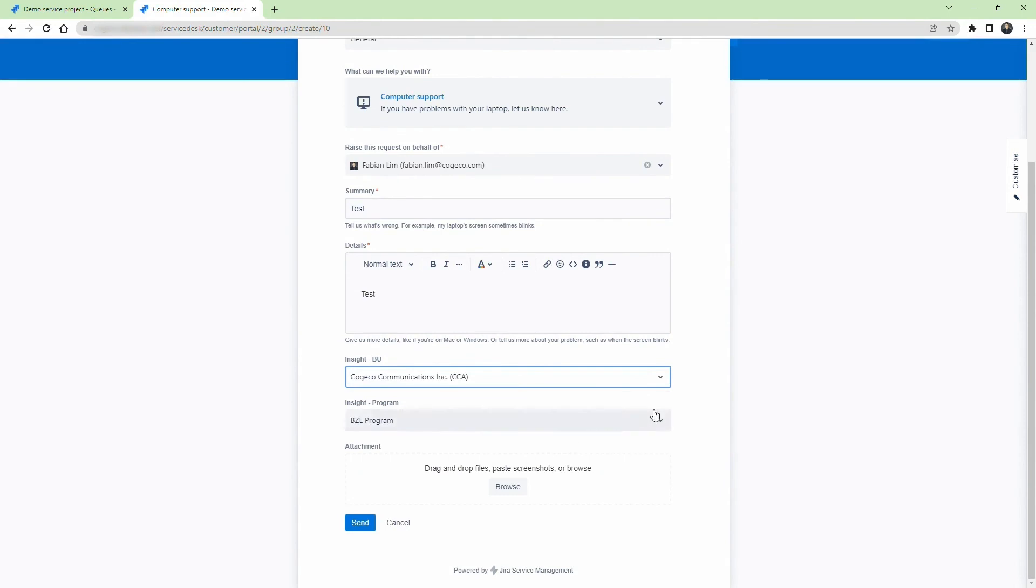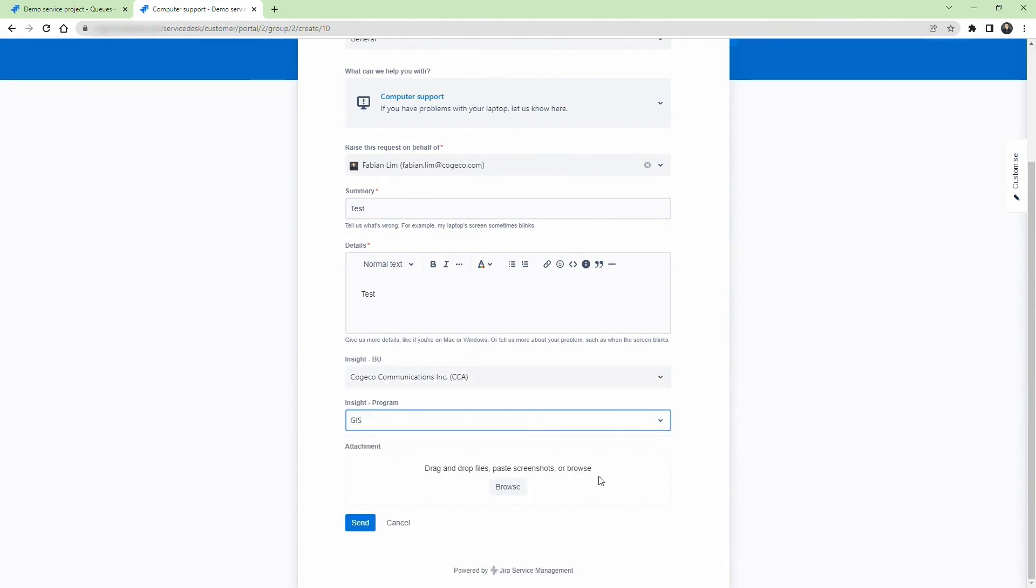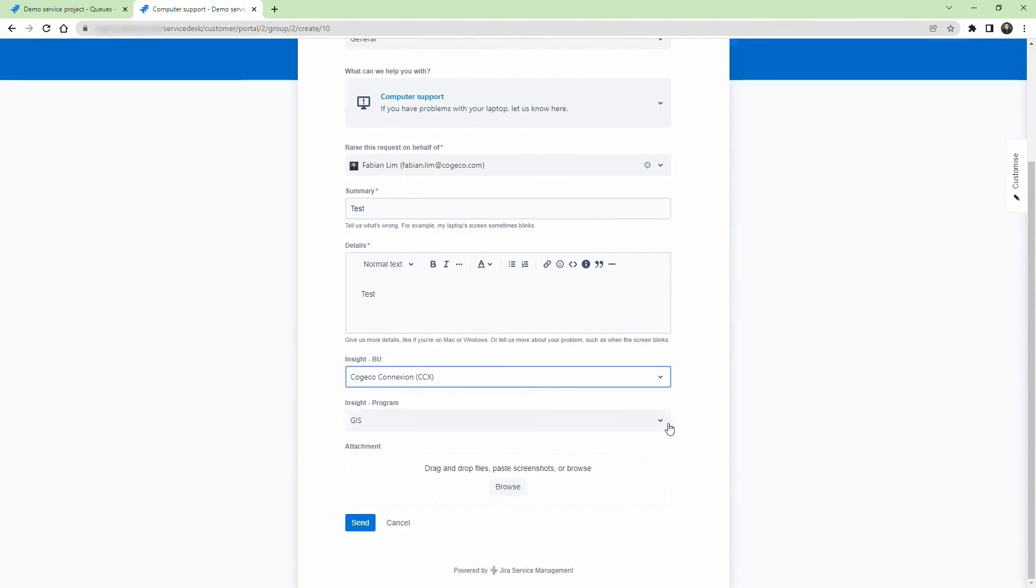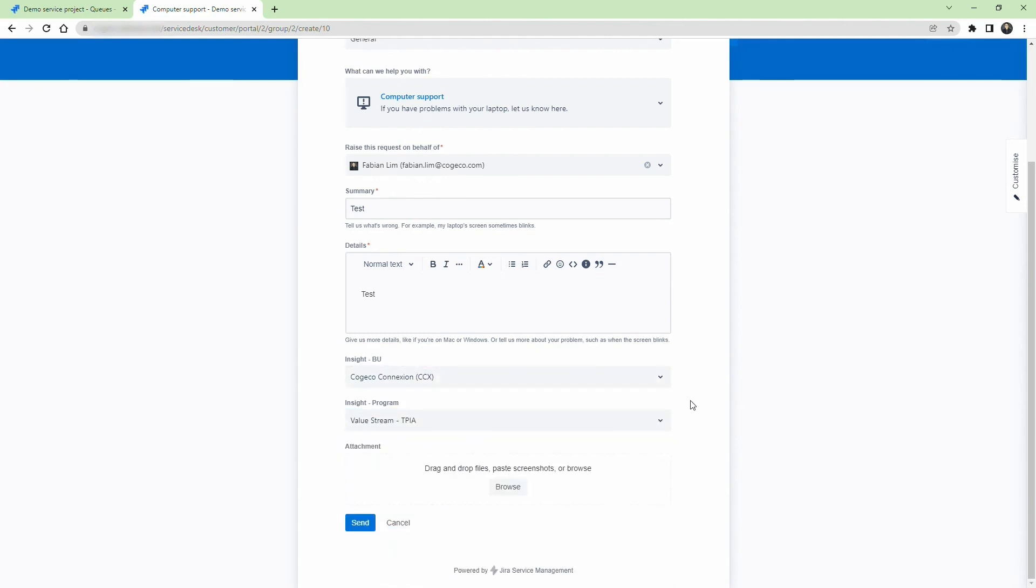Let's update the business unit with another option. As you can see the program options have changed. When we change the business unit options, we can see that all the program options dynamically change.